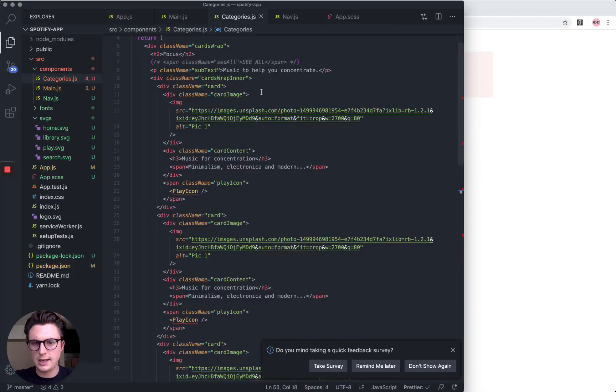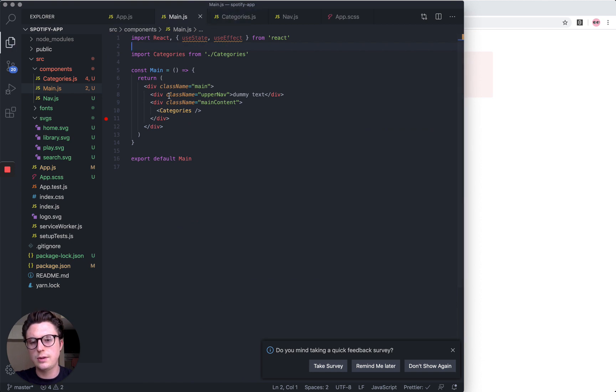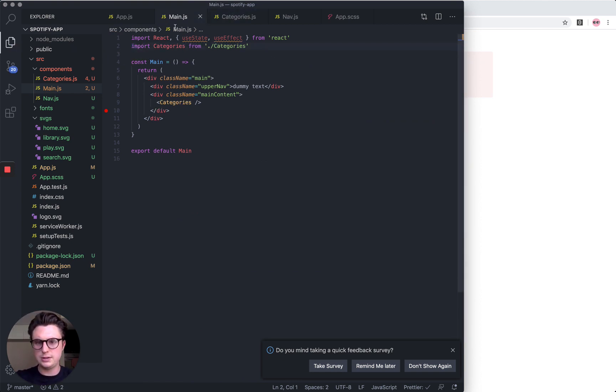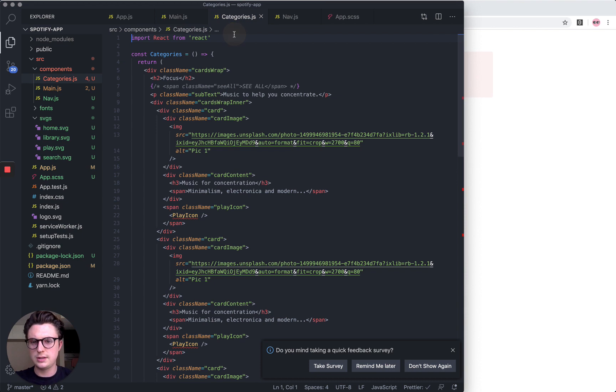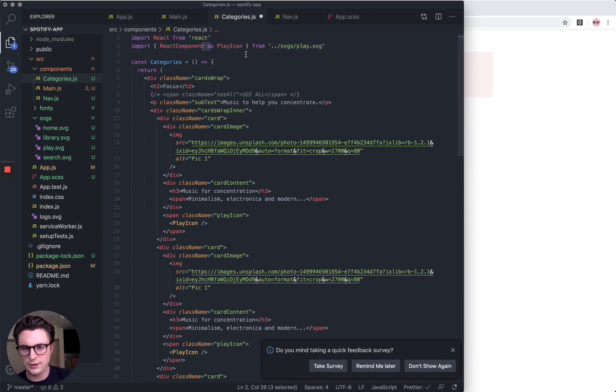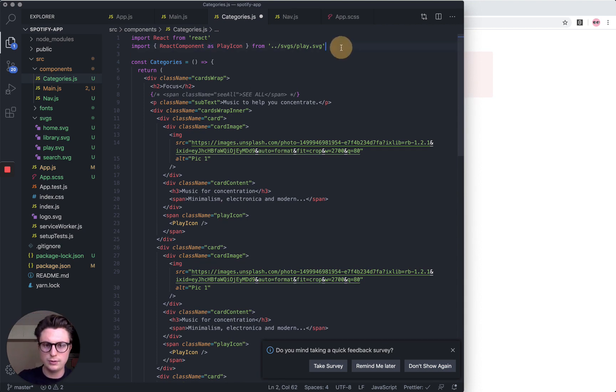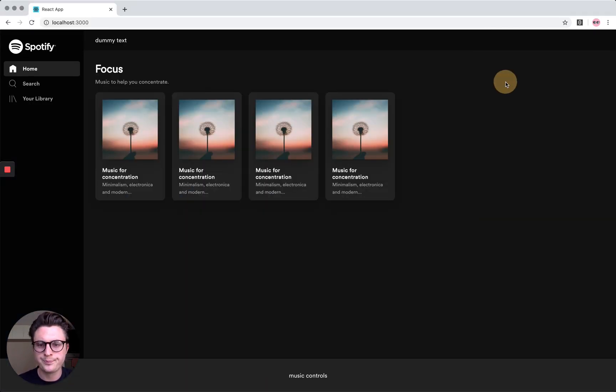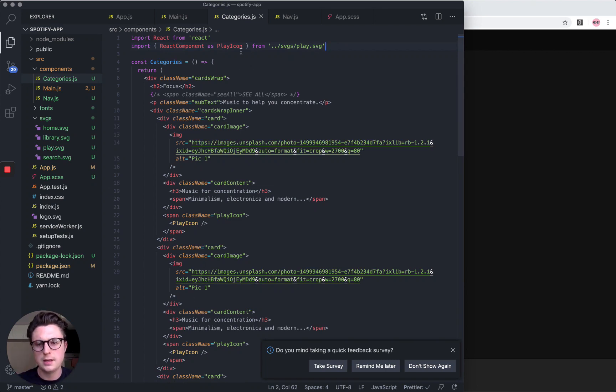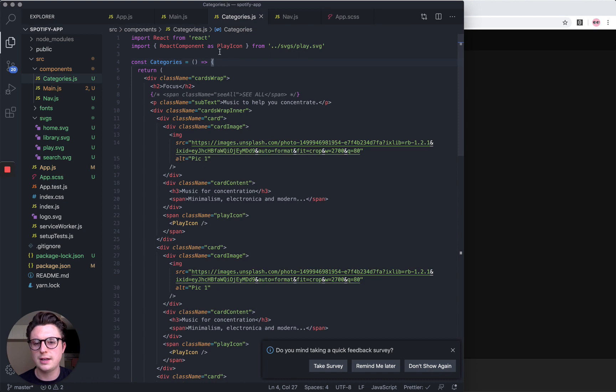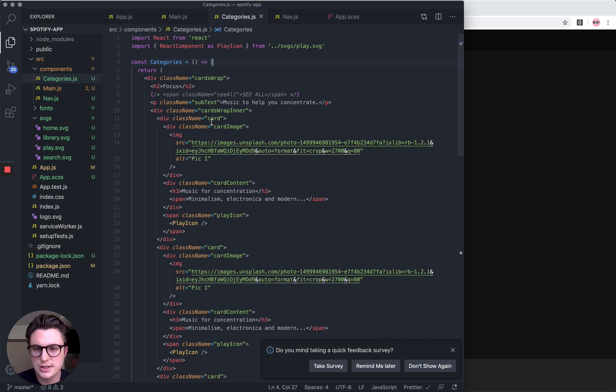We also need to bring the play icon in, because now the categories are on a different page, so it's imported in the wrong place. This will also have to be moved into the card when we do it. In a practical scenario, there would probably be an API request which pulls in all the data or it would be managed with state, but for now we can just hard code an object.